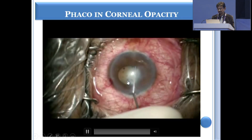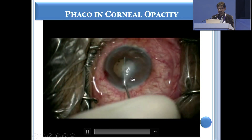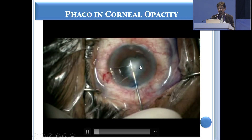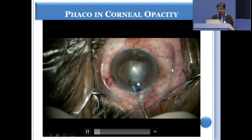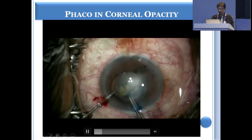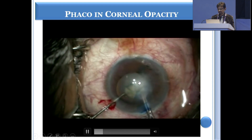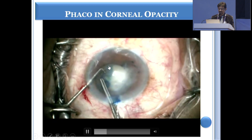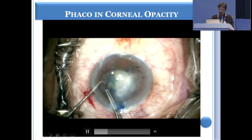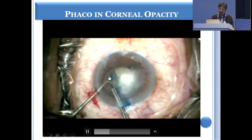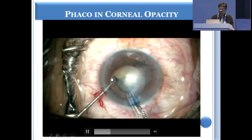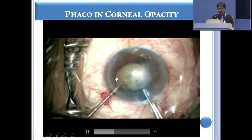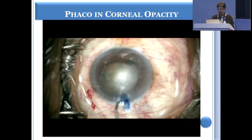Now, if you have an opacity and you are doing a capsulorrhexis, once you start the capsulorrhexis and you have held it, you don't stop behind the opacity — you stop opposite the cornea which is clear, so that you can hold the capsulorrhexis margin once again and complete it.